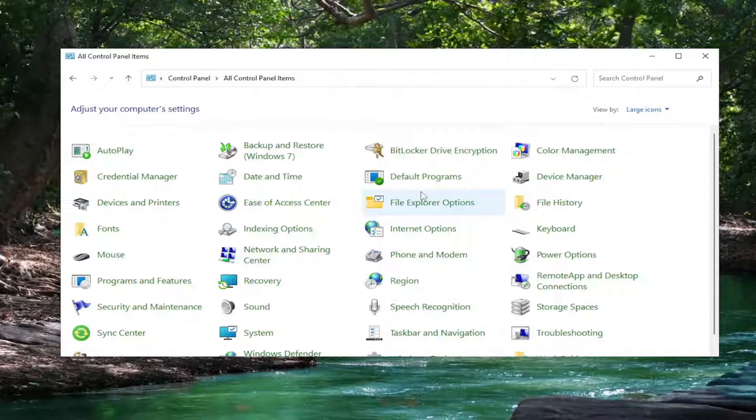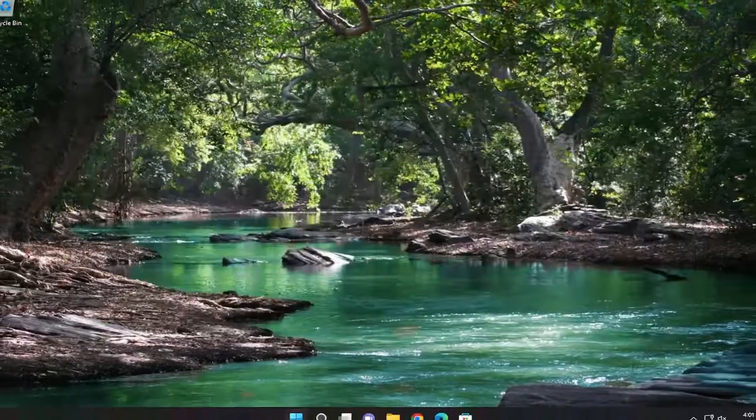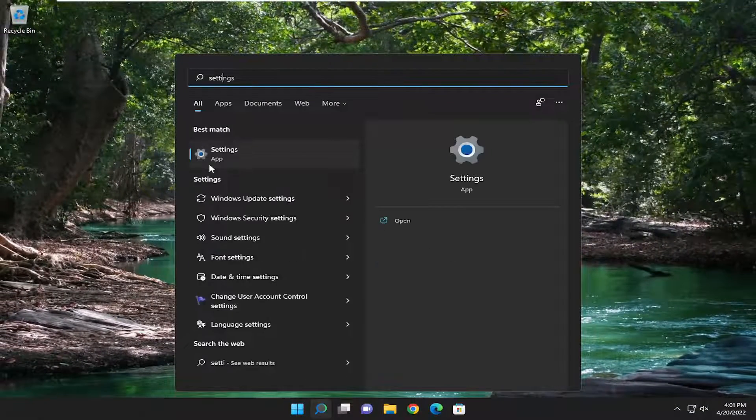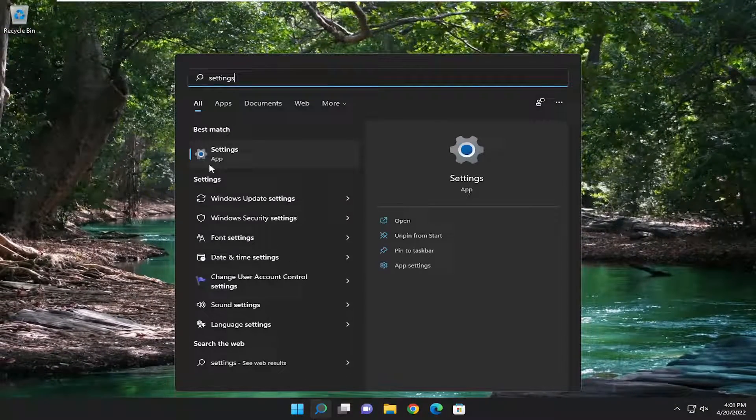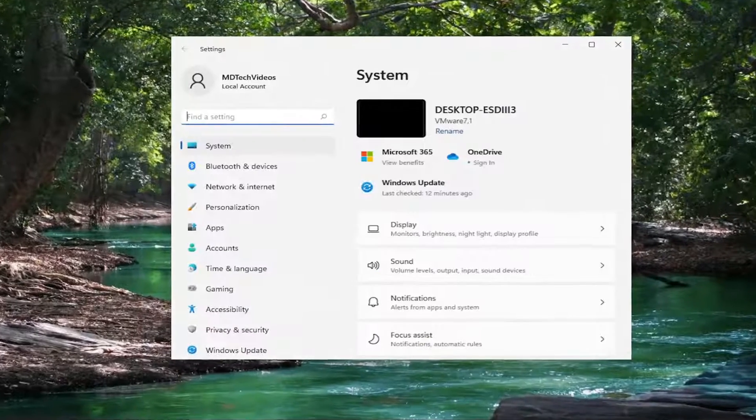And then finally one further thing we can look into here as well. I'm just going to close out of it. Type in settings, best match should come back with settings, go ahead and open that up.